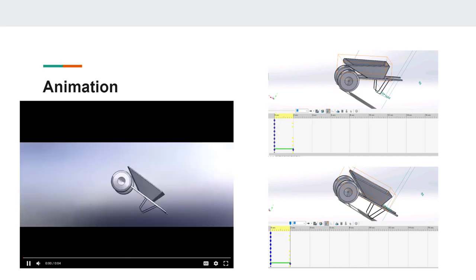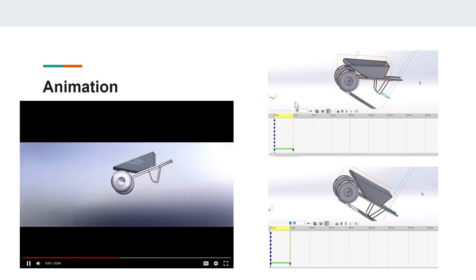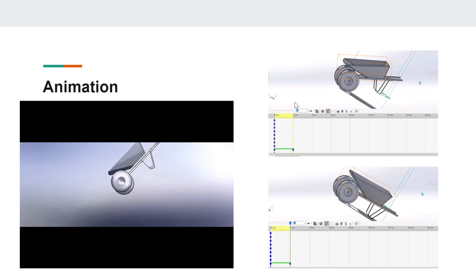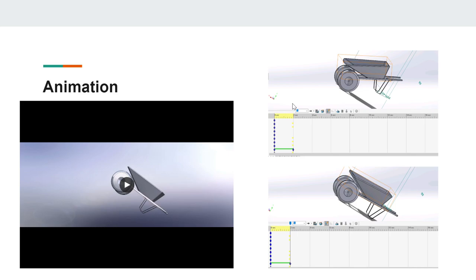After showing our wheelbarrow could take a load, it was time to see it in action. The wheelbarrow is able to dump materials out of the front. Unfortunately, it's difficult to make out the rotation of the wheels due to the lack of texture in this animation.